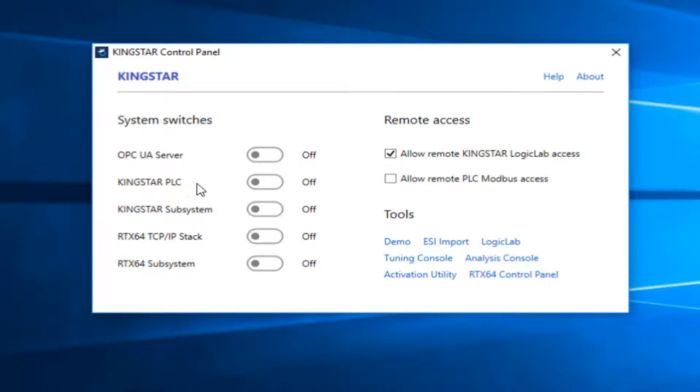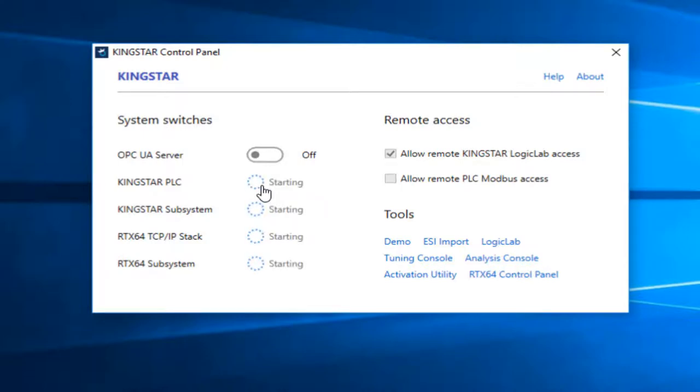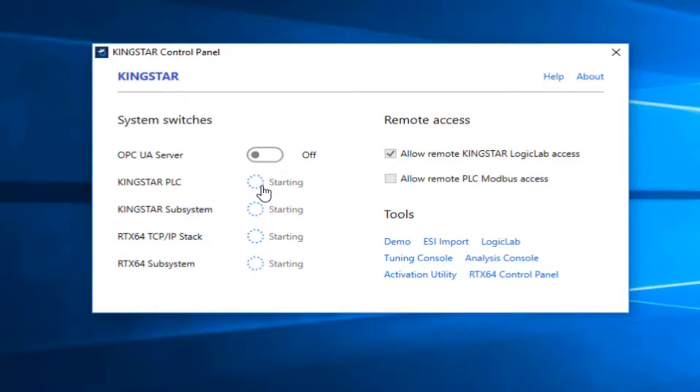So I'm going to go ahead at this point, before we get started with the rest of the tutorial, and make sure that the PLC is up and running. I'm just going to turn the PLC on. It'll subsequently load everything below that. So that's the RTX 64 subsystem, the TCP IP stack, the Kingstar subsystem, and then ultimately the Kingstar PLC.